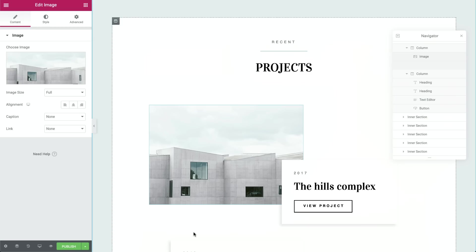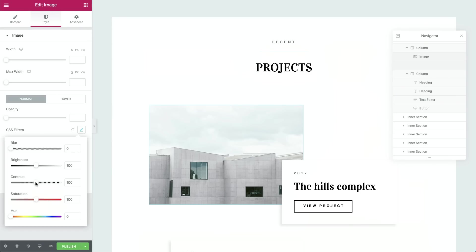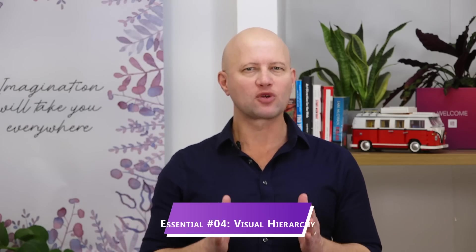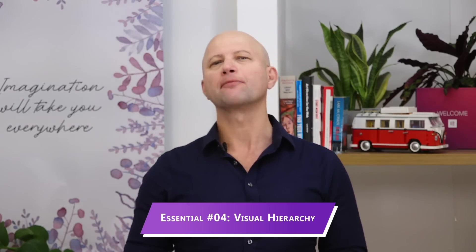Once you've found the perfect image, you can upload it and stylize it using Elementor's CSS filters and blending options in the Image Widget's style tab. Whether or not hand-picked images are the most important elements, maintaining a simple and very clear visual hierarchy is another essential characteristic of minimalist design.